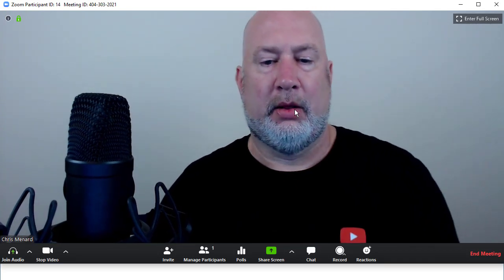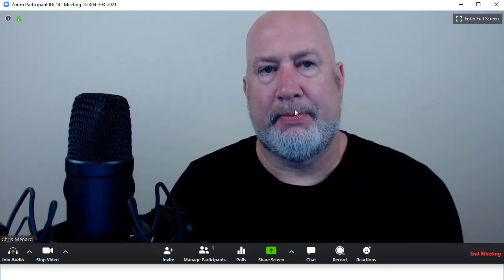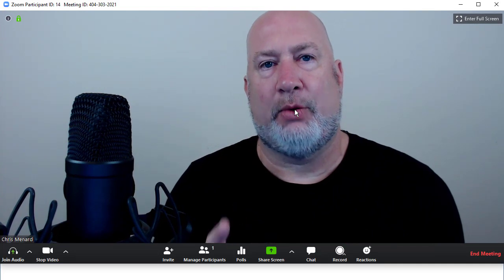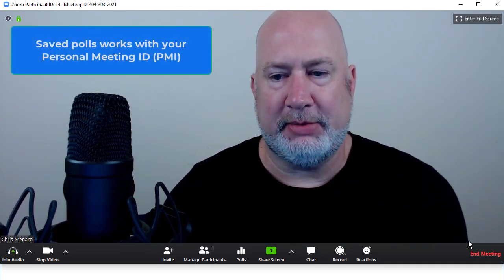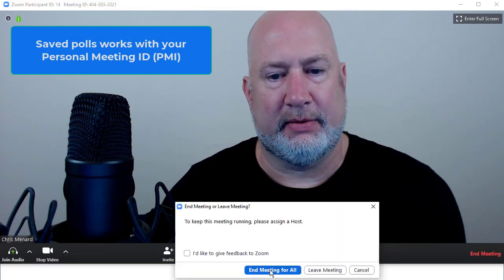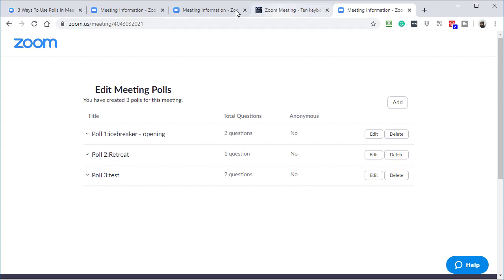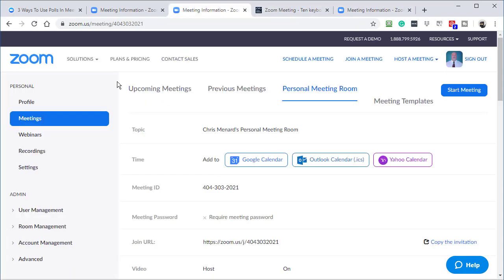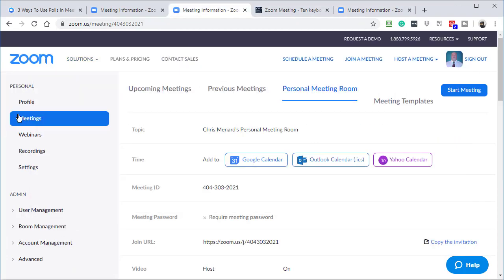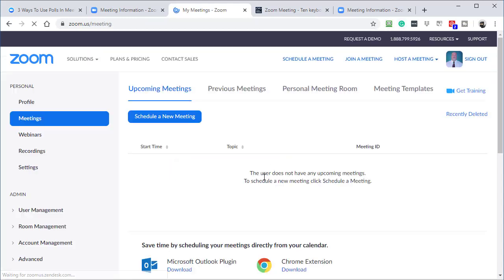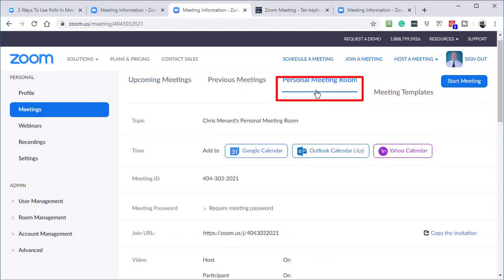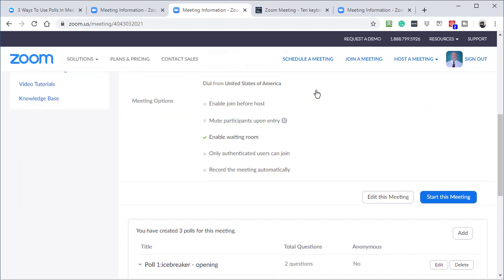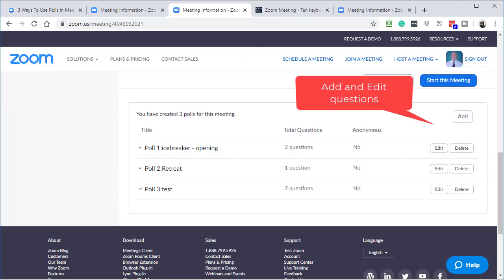So here's the only thing I found though, that works with your personal meeting ID. So let me just end this meeting again real quick. So here I go back to the web. I'm back in my Zoom account. I've signed in already. If I go to meetings over here to the left, upcoming meetings, previous, it is with your personal meeting room. If you scroll to the bottom, there are those questions. So as long as you're using your personal meeting ID, the poll questions will always be available to you.